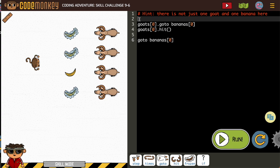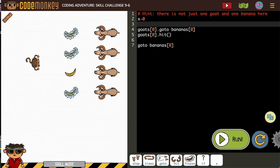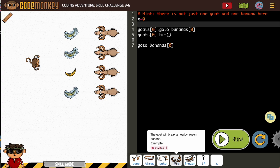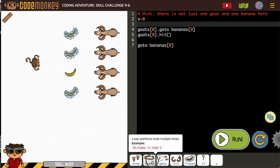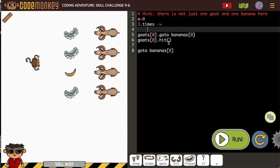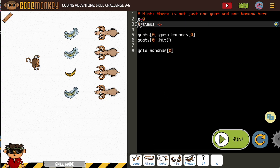We can use variables to allow us to put loops here. I'm going to start with x equals zero. We've got four bananas, so I'm going to put in a times loop, which we haven't had in a while.